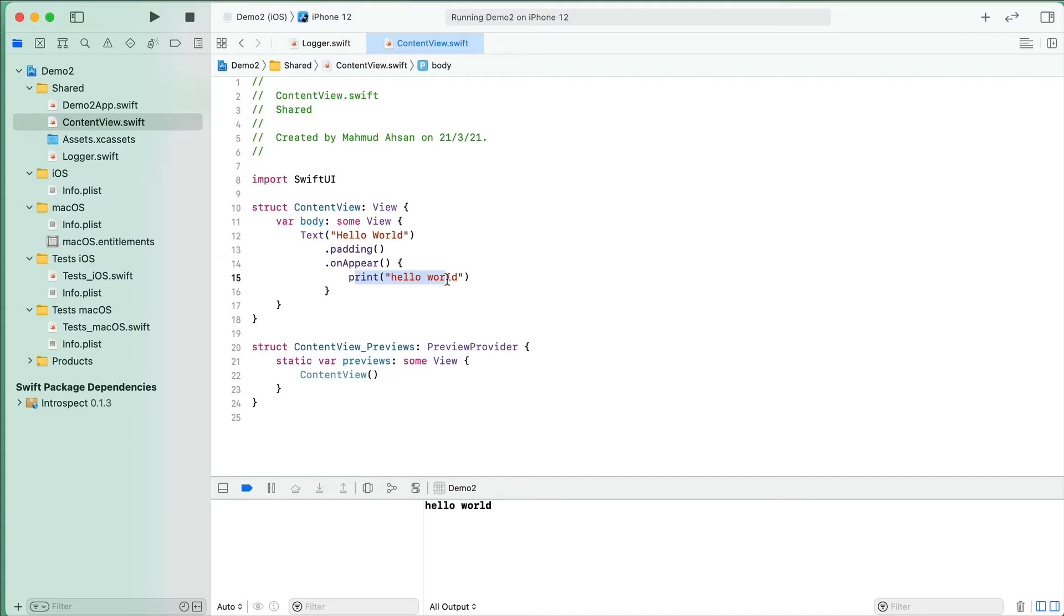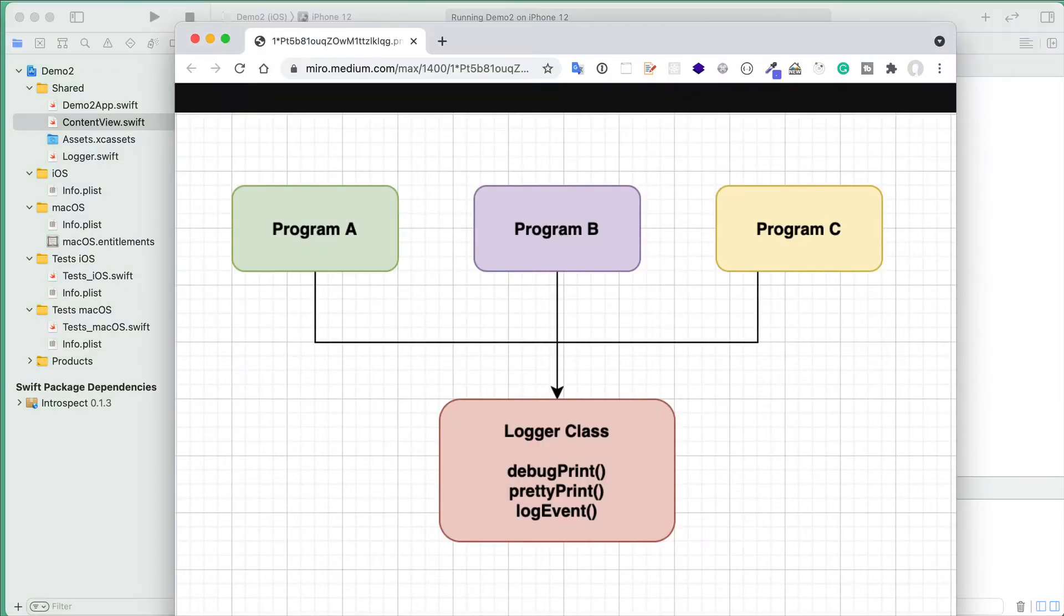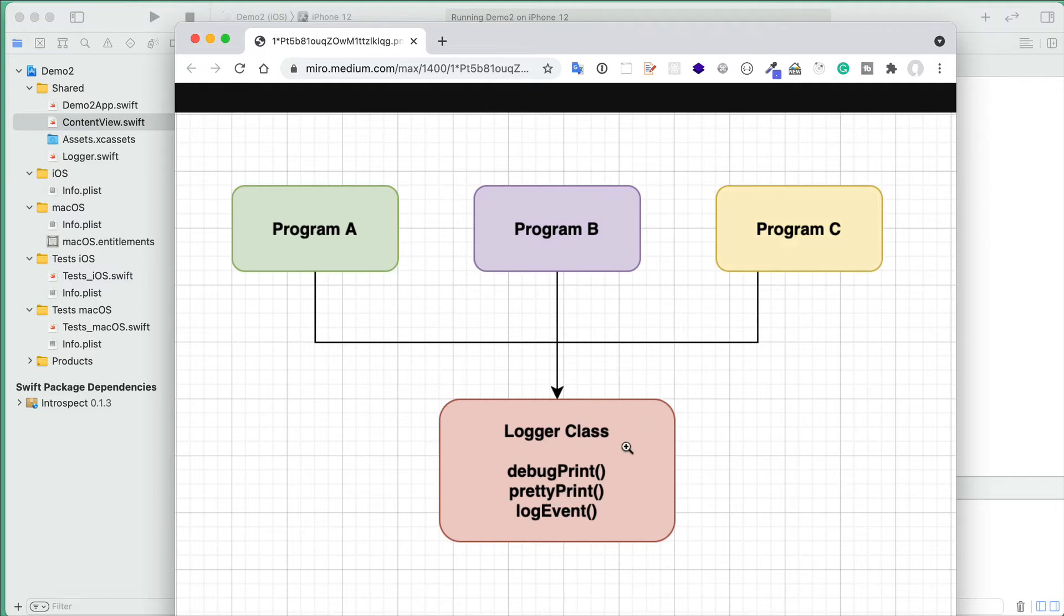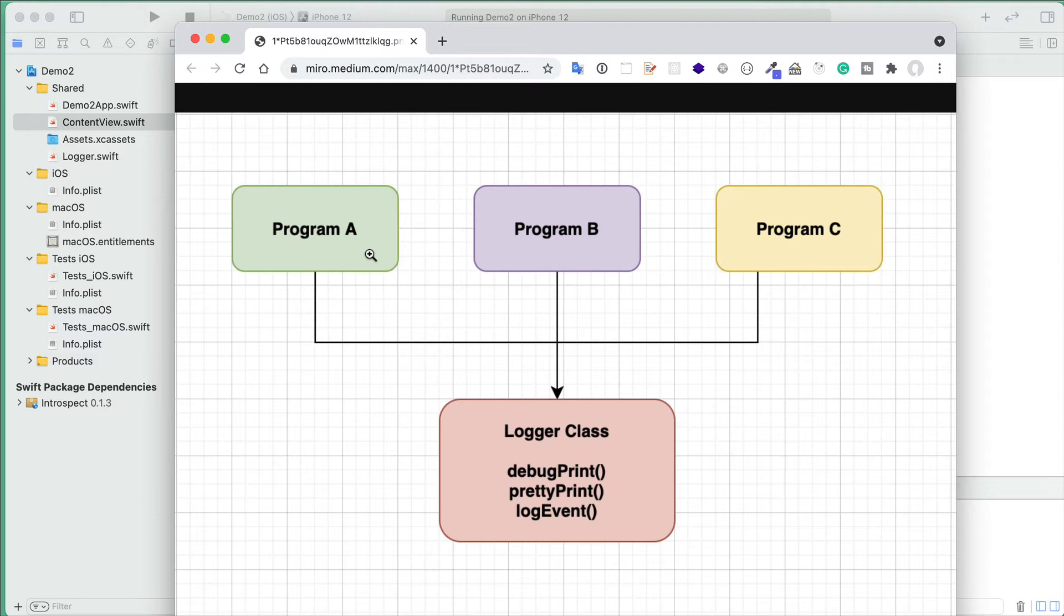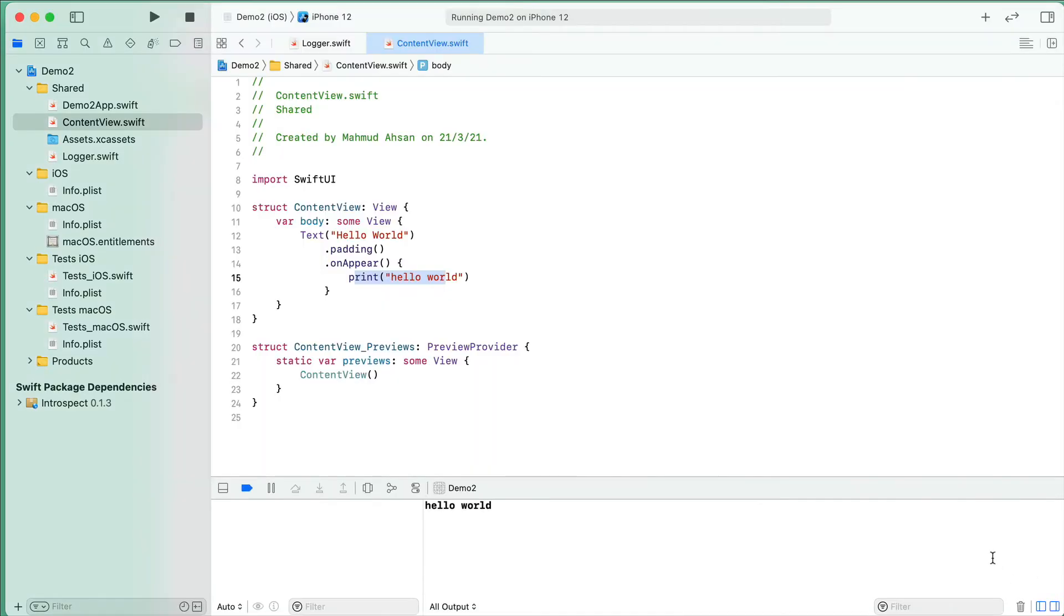So here is a picture you can see. Instead of using the print function directly, we use a custom logger class. In this flowchart, there is Program A, Program B, and Program C, and all of these program files in our application are using this logger class and their methods. So what is the benefit of this?